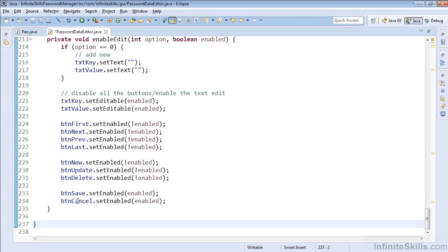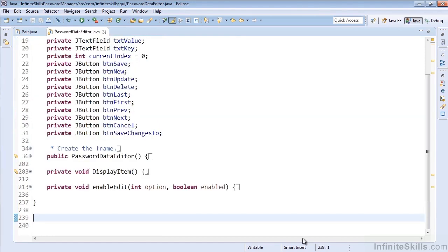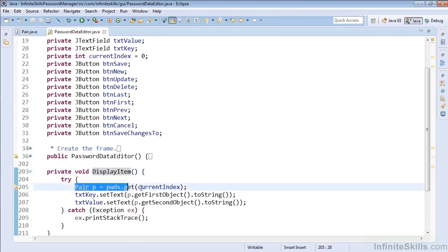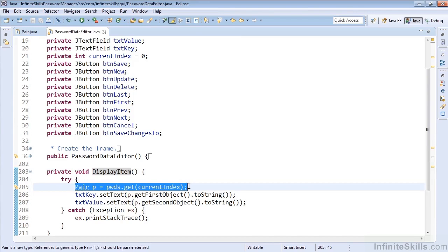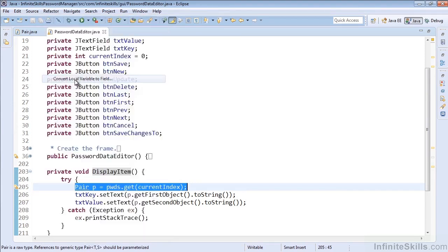The next step that I want to show you is converting a local variable to a field. So we'll take a look at DisplayItem here, and in DisplayItem we have this pair p equals passwords.getCurrentIndex. So what we want to do is go ahead and select the line that contains the variable we'd like to extract, and again in the refactor menu, we can select Convert Local Variable to Field.